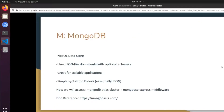The M in MERN stands for MongoDB, which is a NoSQL data store. It uses JSON-like documents with optional schemas in our backend to fetch the documents. It's great for scalable applications and has simple syntax for JavaScript developers since it's essentially JSON. The way we're going to be accessing MongoDB is by using a MongoDB Atlas cluster and the Mongoose Express middleware. I've listed the doc reference down here.